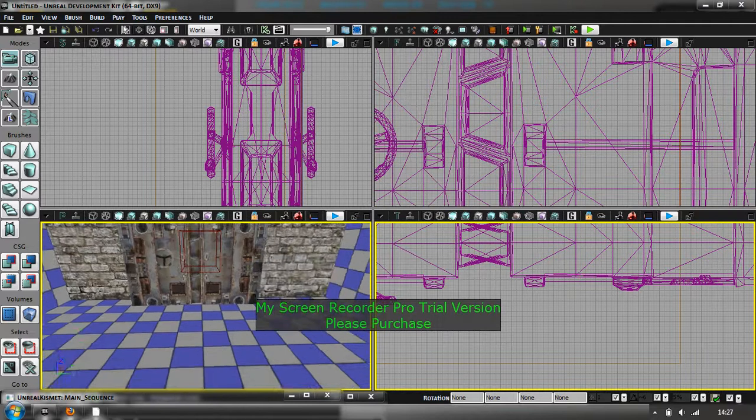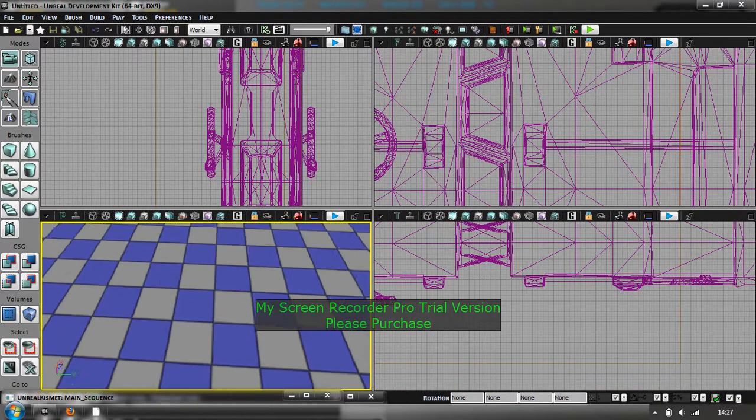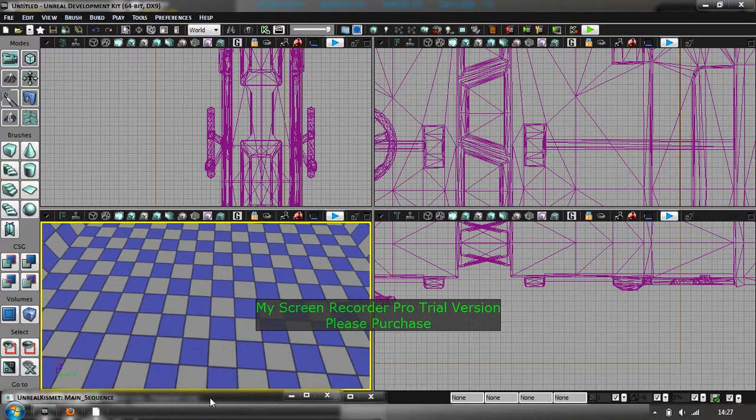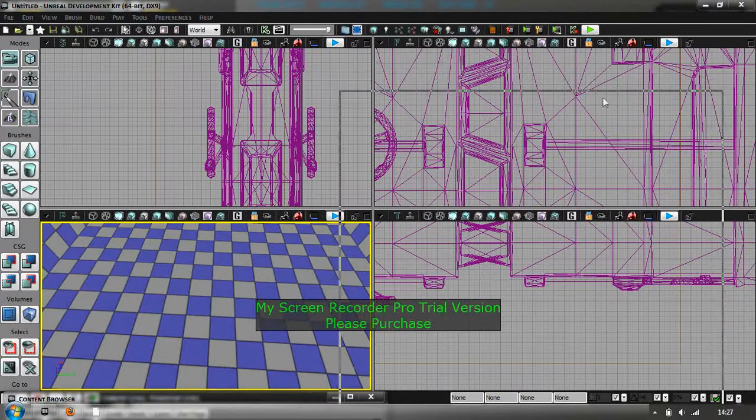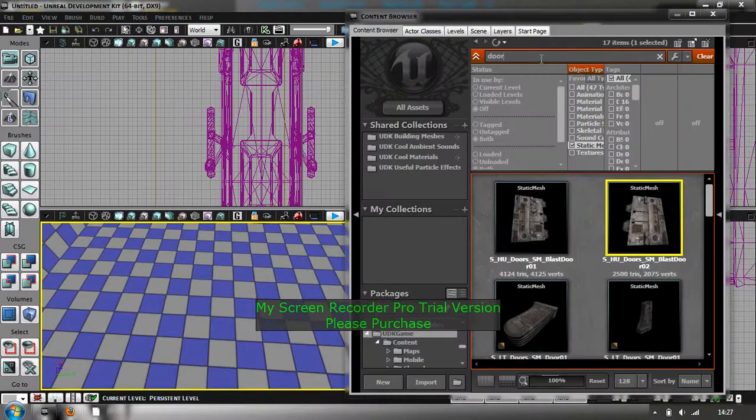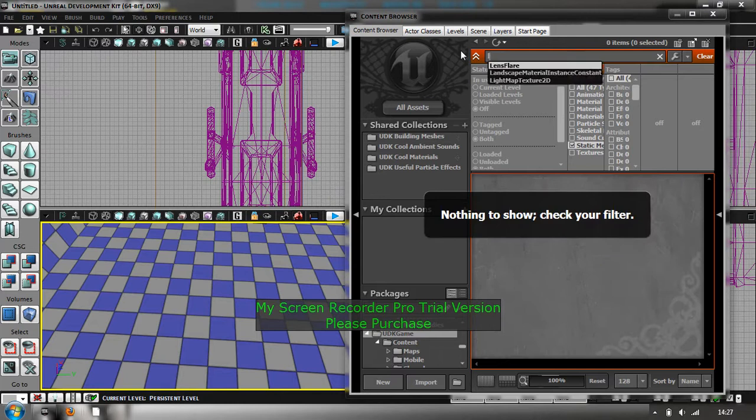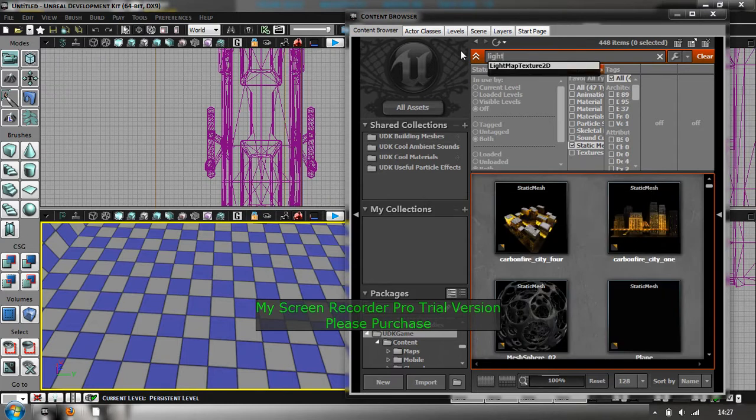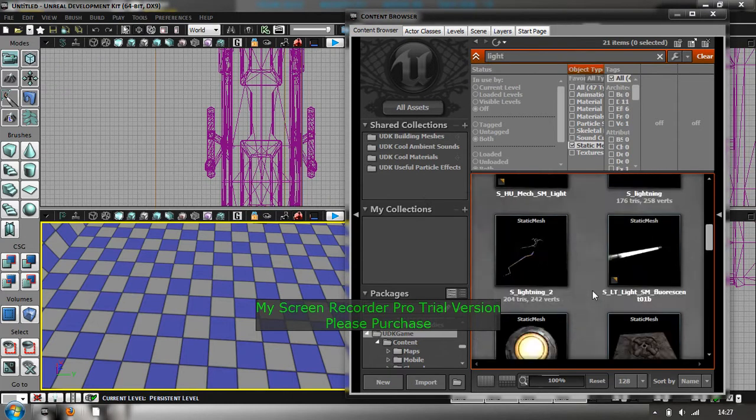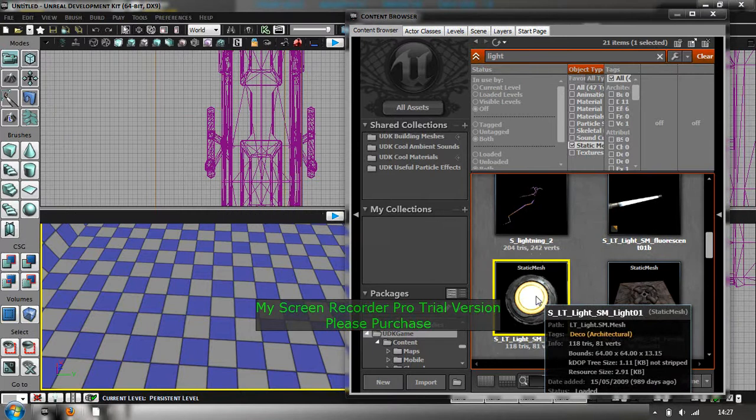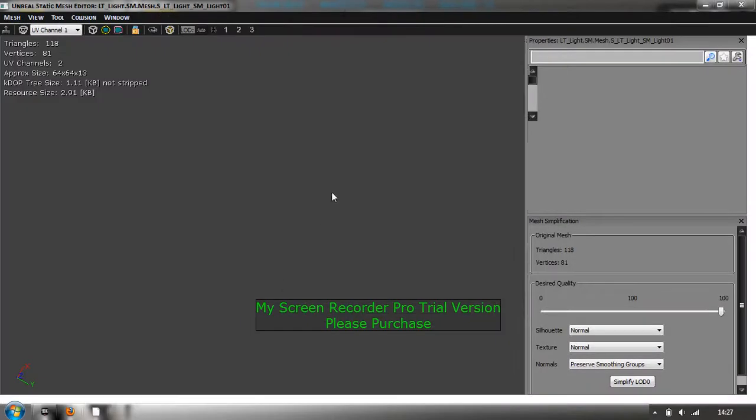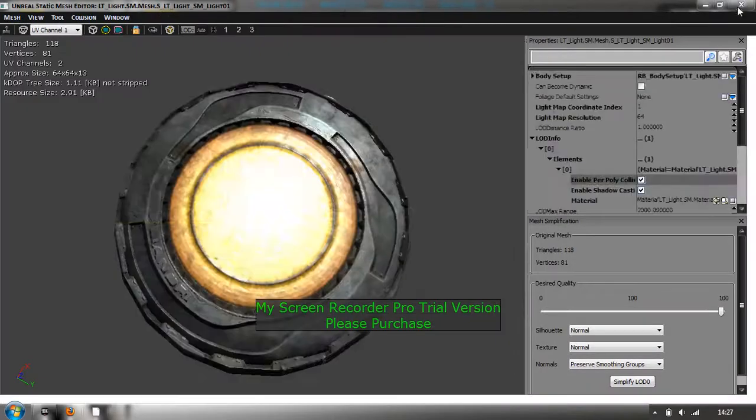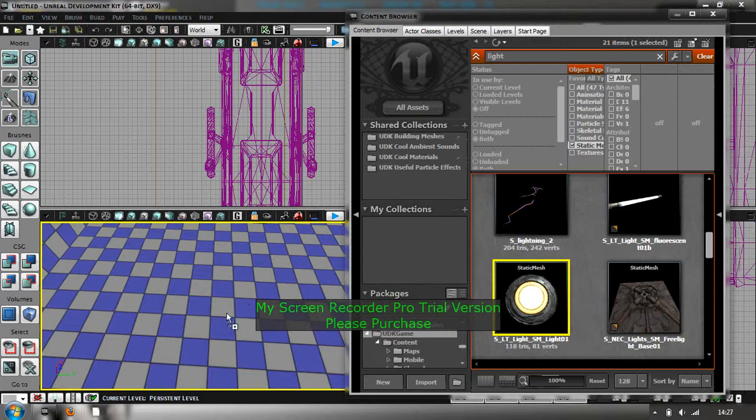So now what I'm going to do is add a trigger of where the door's going to open. So for that I'm going to use, it's a light actually but I'll let it use it as a trigger. So just search light. There it is there. You can just drag that one straight in, doesn't need to be any special type of actor.